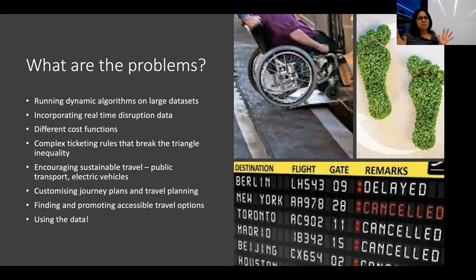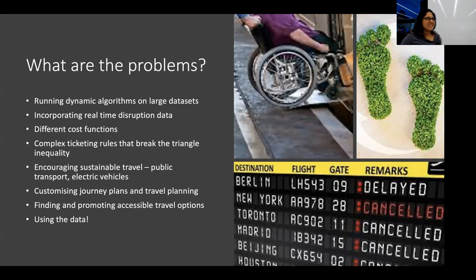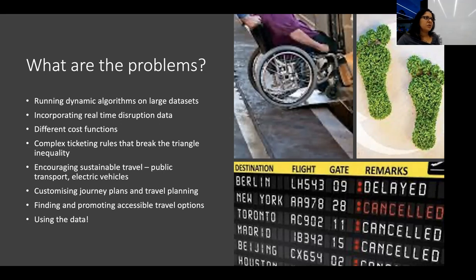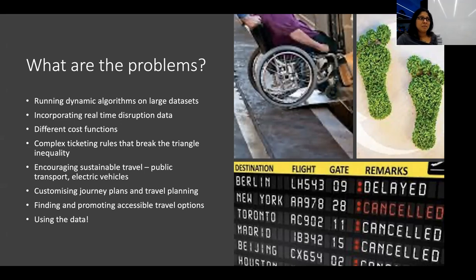If you add in walking or driving as a possible way to get between places - say driving to a park-and-ride and then catching a train - it just adds so much complexity to the problem. All of a sudden your Dijkstra, which seems fine with Brisbane data, just won't run in time. With UK or Sydney data - which is already pretty massive - you might be waiting two or three minutes, and nobody's going to wait that long for a journey plan on a webpage. You need a result in under 20 seconds, otherwise people lose interest.